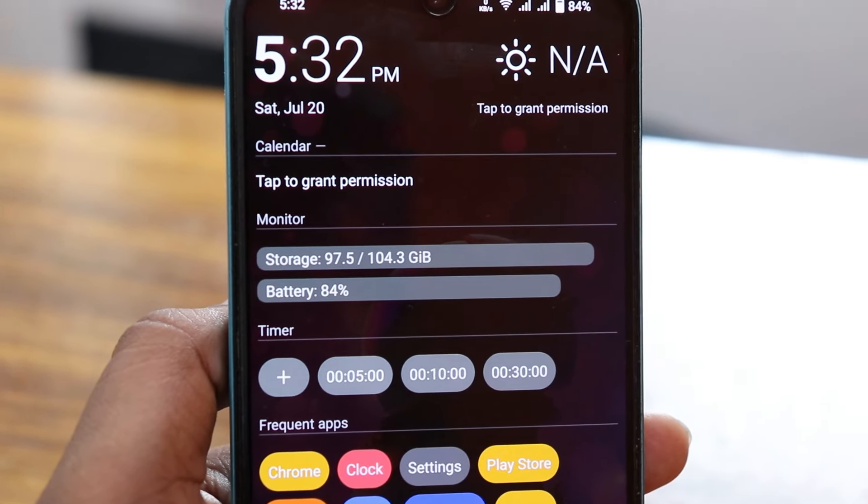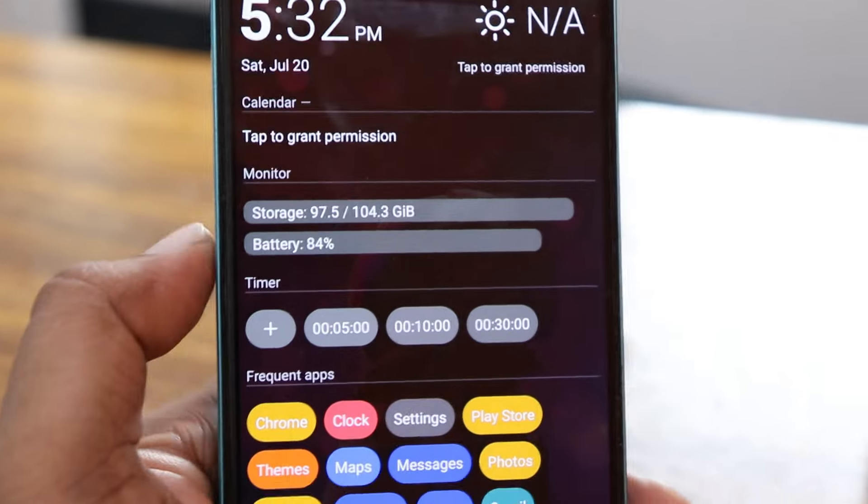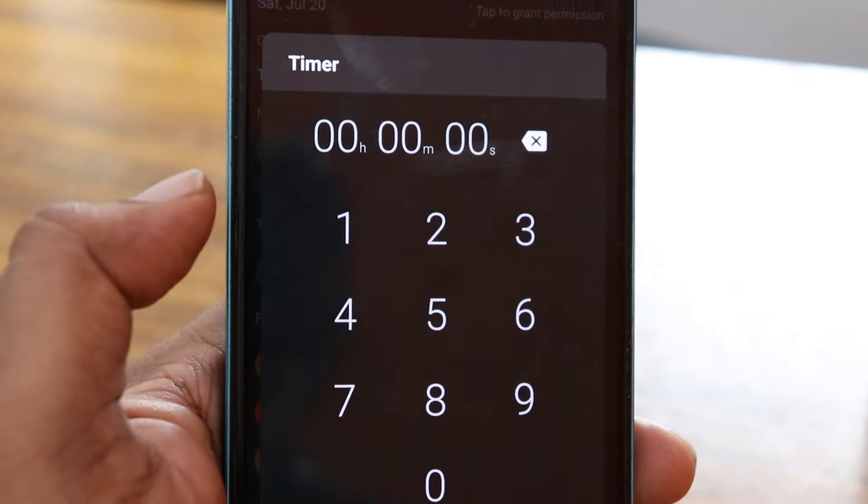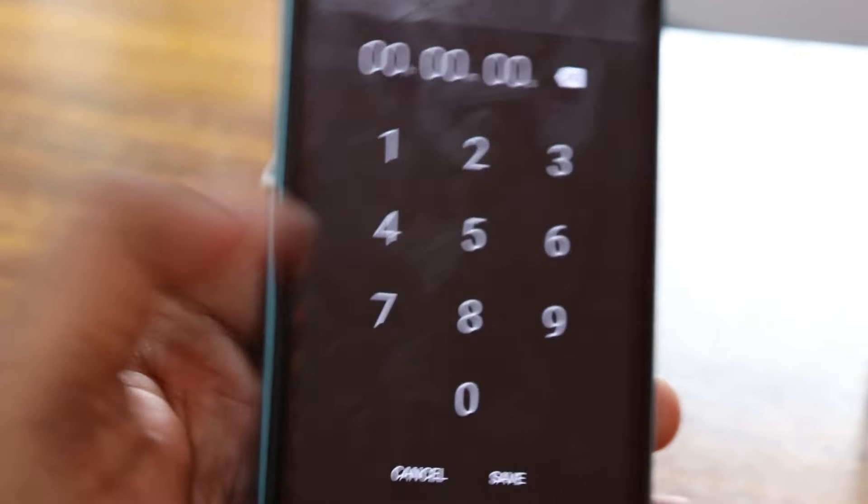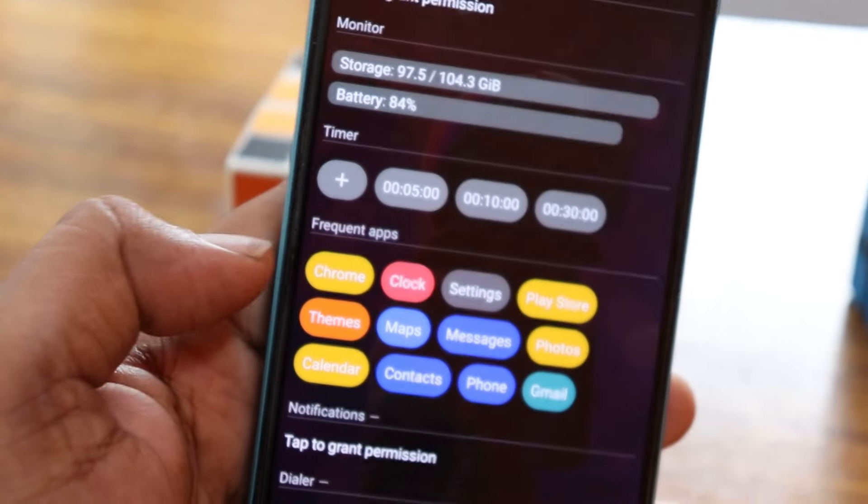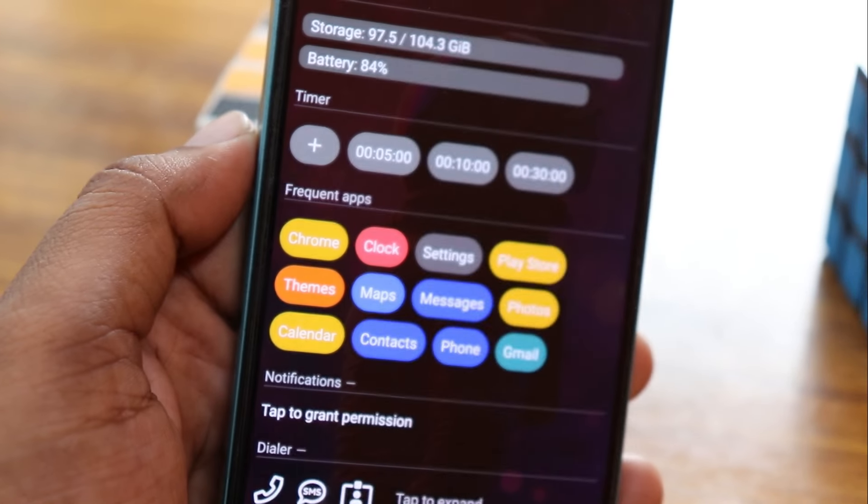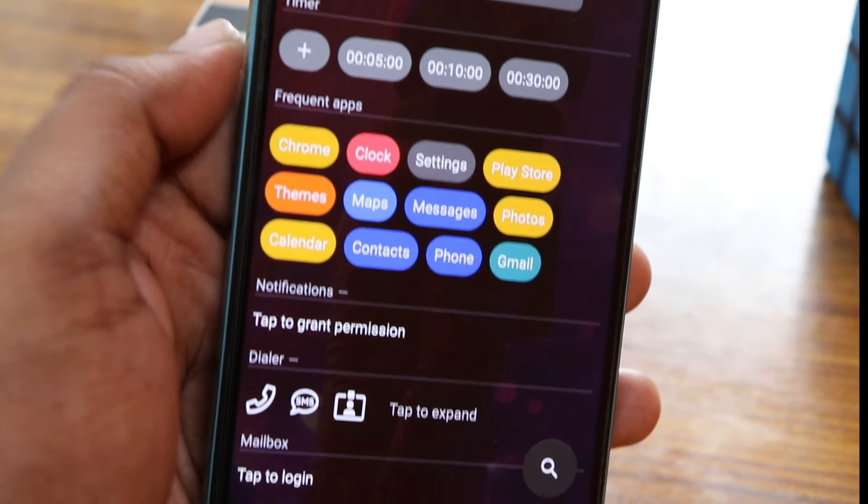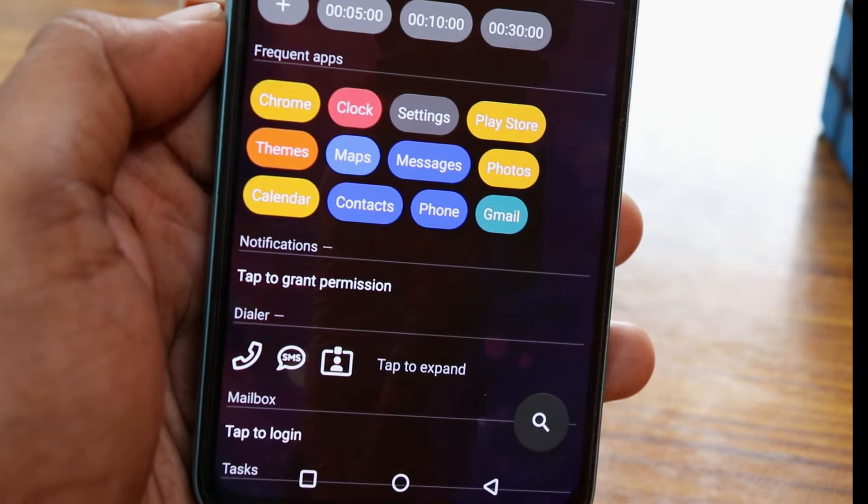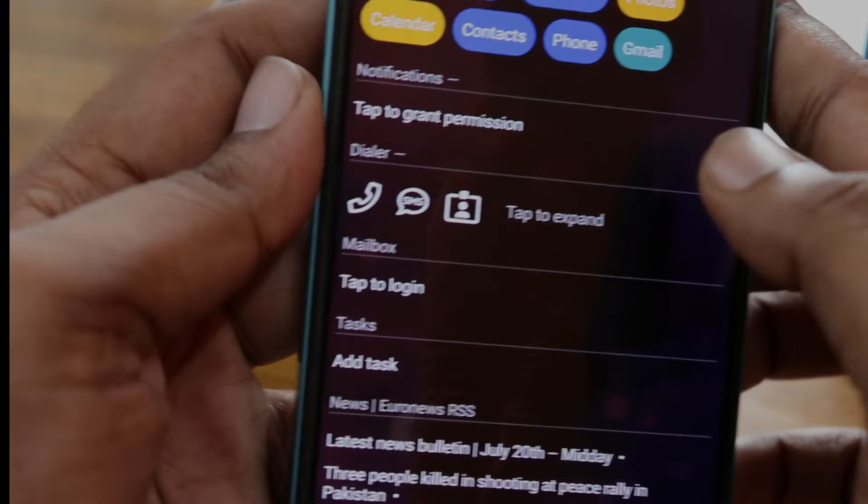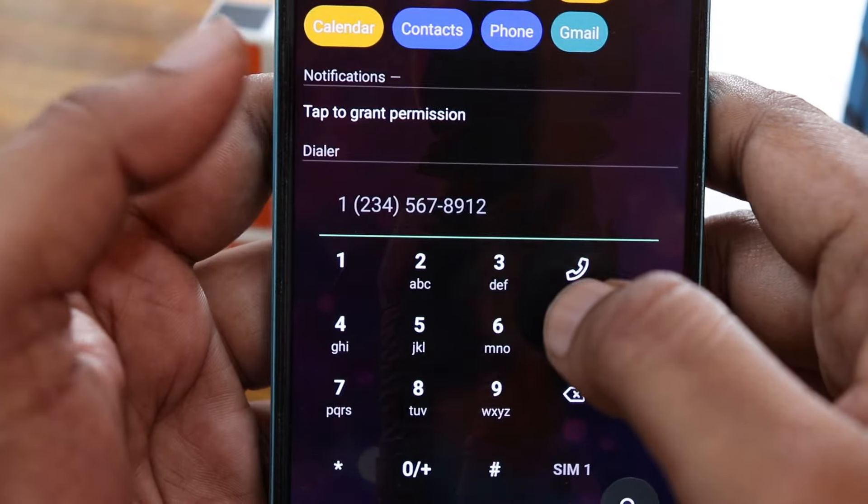You have monitor and timer, and also frequent apps that you use. You can add a timer directly from here. It's like a list of widgets. You have notifications so you can enable it, and also the dial. If you click on it, it will expand. For example, if you click on the dial, it will expand like this.